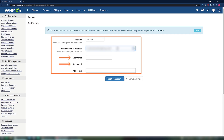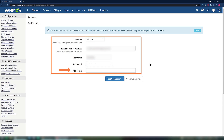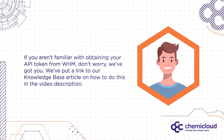Next, enter the username and password to the WHM. Finally, enter your API token. You can find your API token in WHM. If you aren't familiar with obtaining your API token from WHM, don't worry, we've got you. We've put a link to our Knowledge Base article on how to do this in the video description.